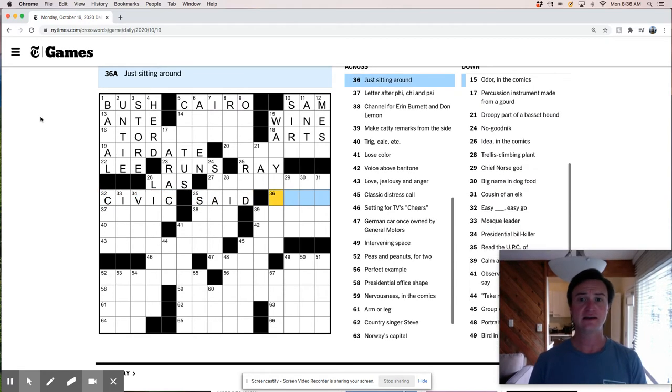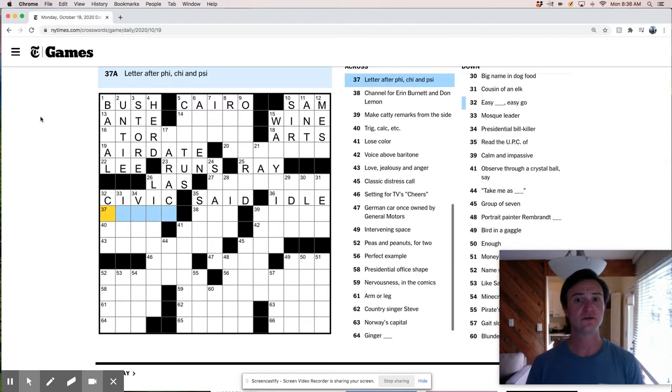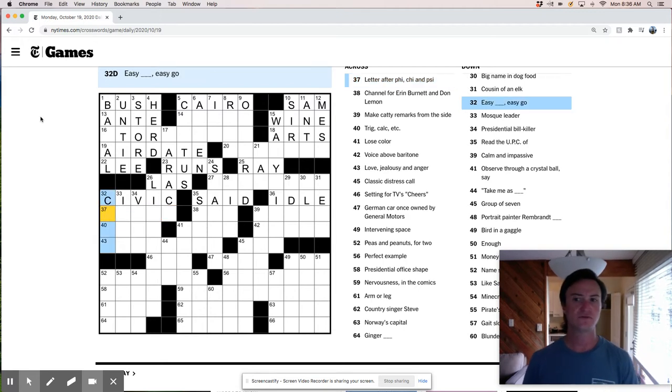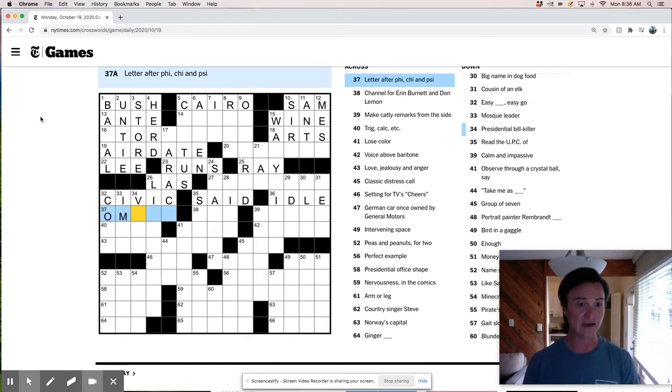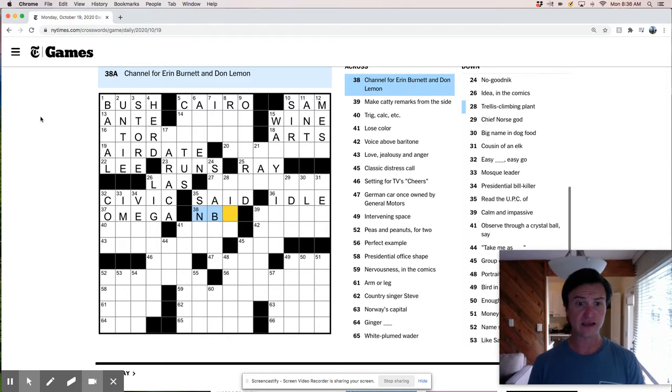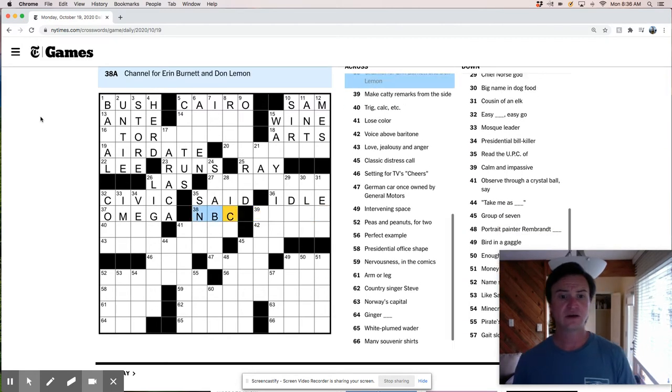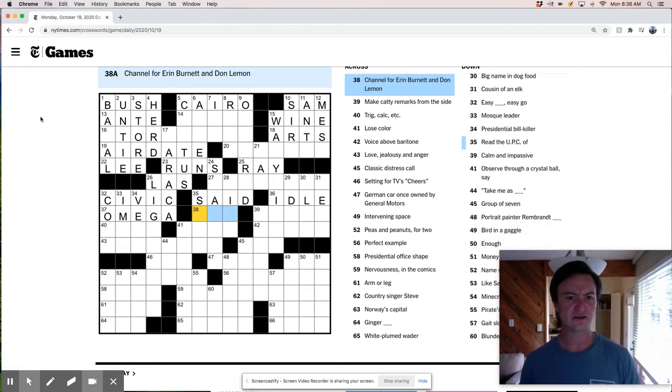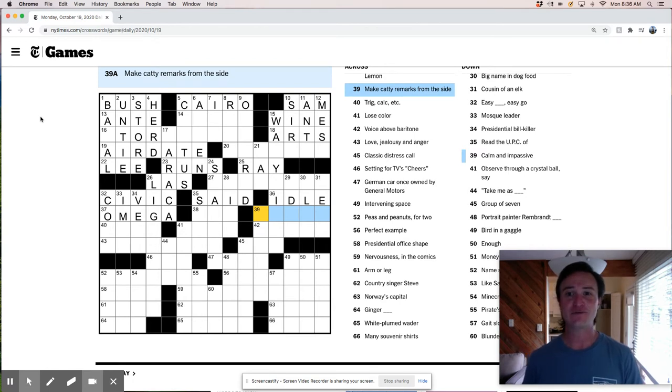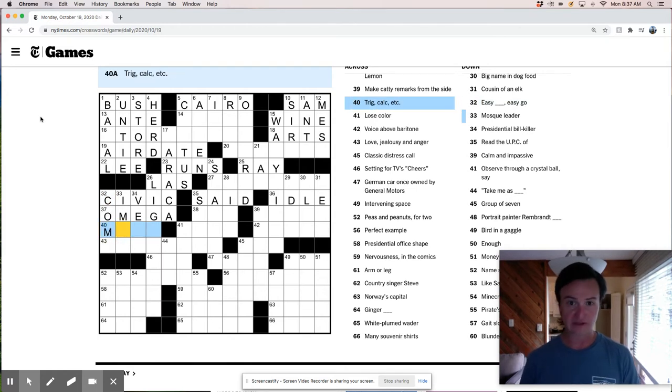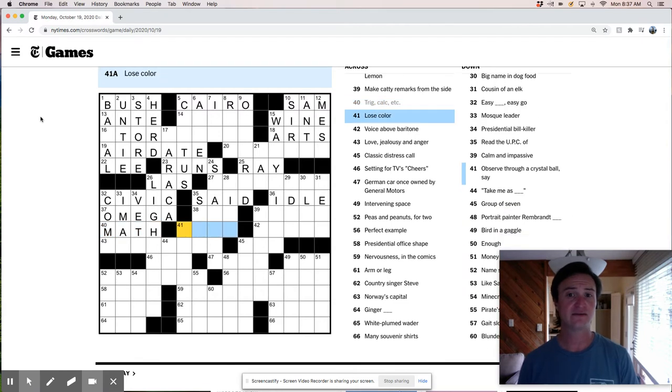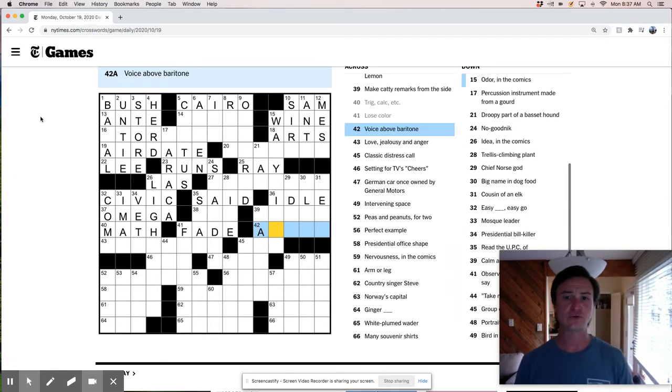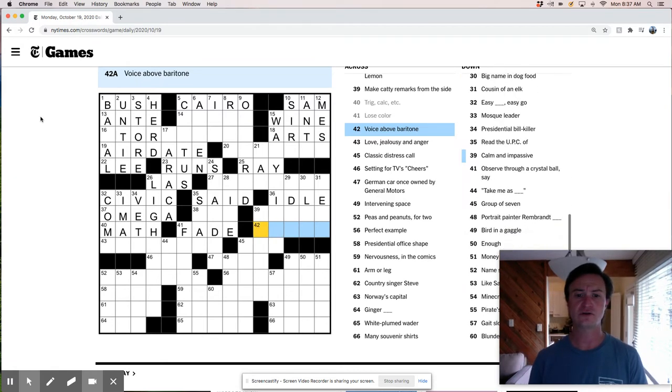Uttered said. Just sitting around. Idle. Letter after Chi. Phi, Chi, and Psi. Is it like Kappa? No. Let's see. This one is easy come, easy go. So this is Omega, I guess, right? Channel for Erin Burnett and Don Lemon is NBC. I think. Is that right? No. No. This must be a news thing. I don't know the answer to that. Make catty remarks from the side. Like snipe or something. I already know this is easy come, easy go. So that's an M. Trig, calc, etc. Is math. Mathematics. Lose color. Fade. Voice above baritone. I want this to be alto.